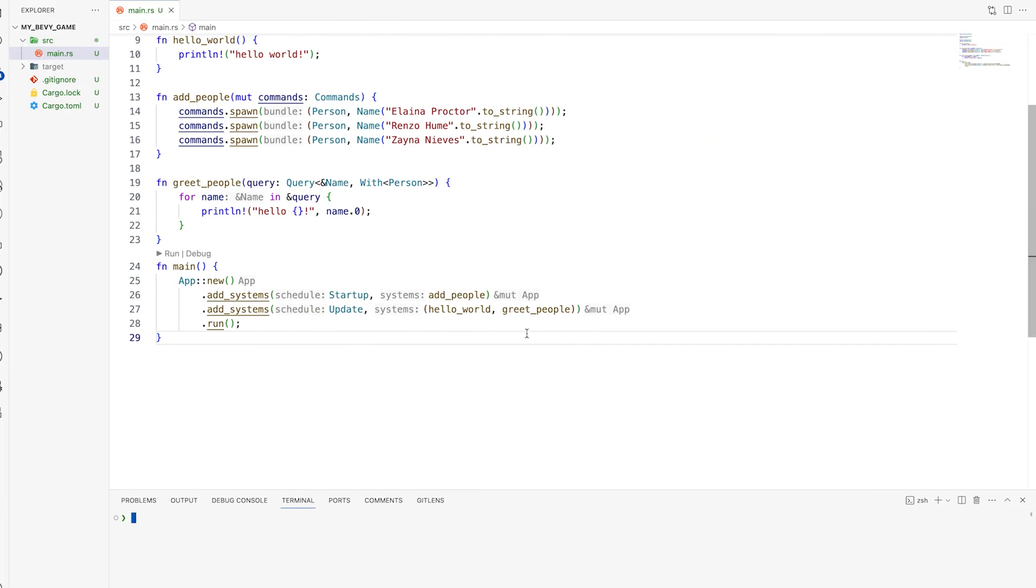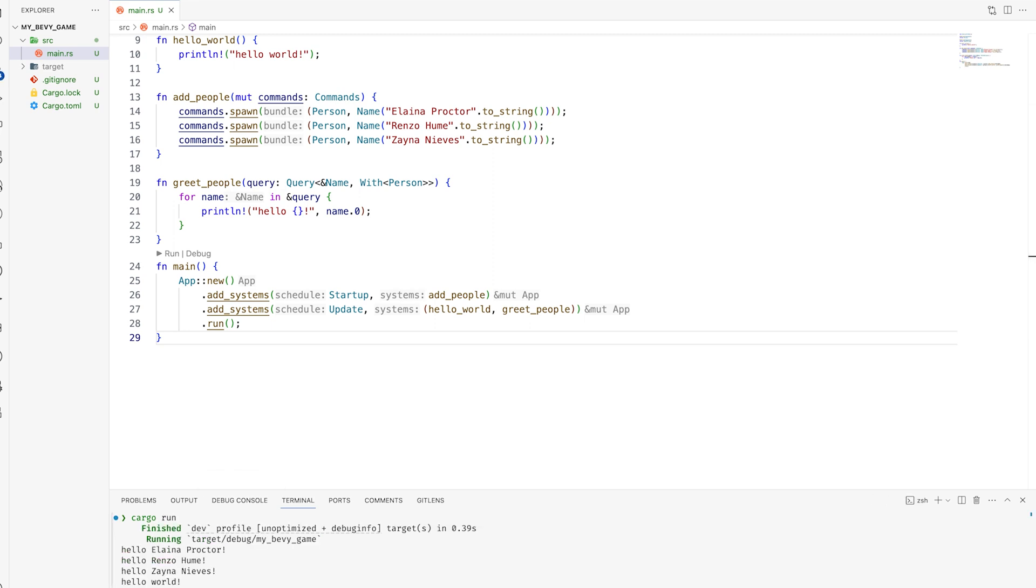And I have written here. And if I run this code, cargo run. And you can see it's printed. How to use these components?